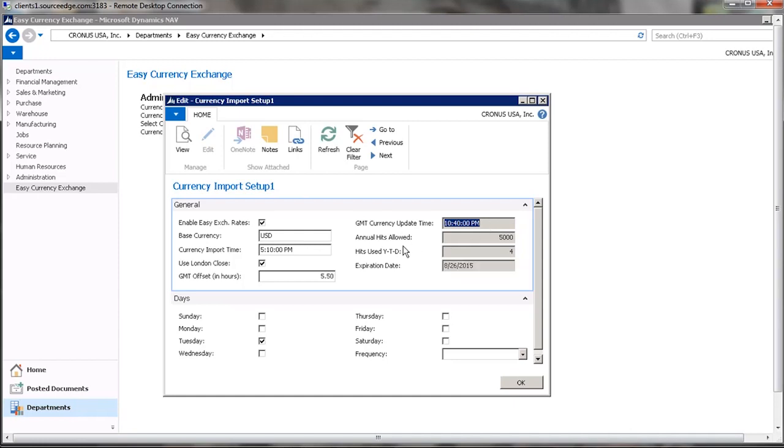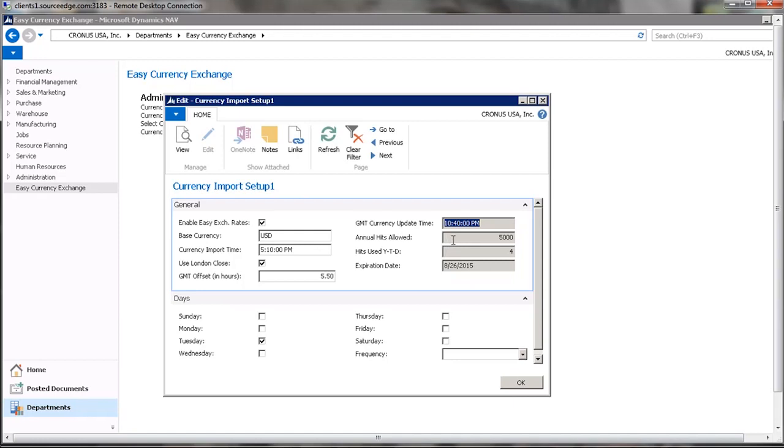When we sell the add-on, we have a subscription to Strike Iron that is included in the price of the add-on and it includes 5,000 currency update hits per year, and it will show you how many hits that have been used year to date and also the expiration date of the enhancement agreement.